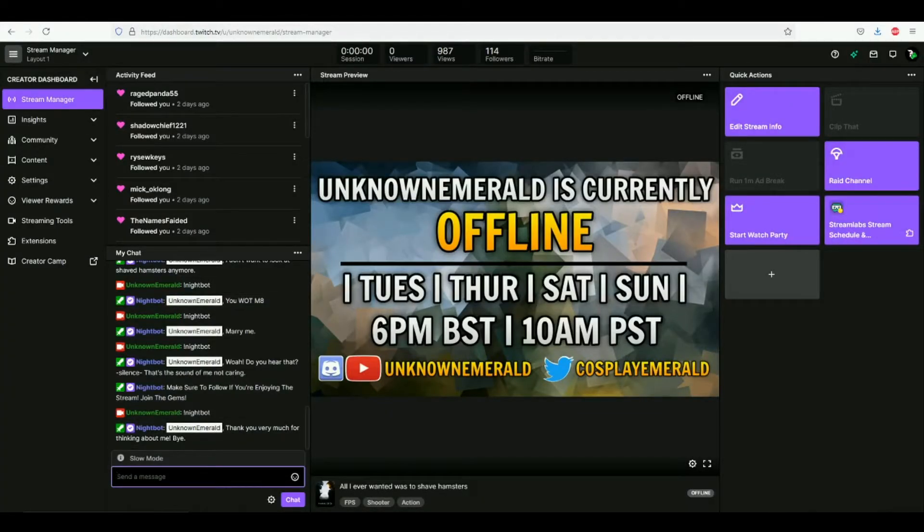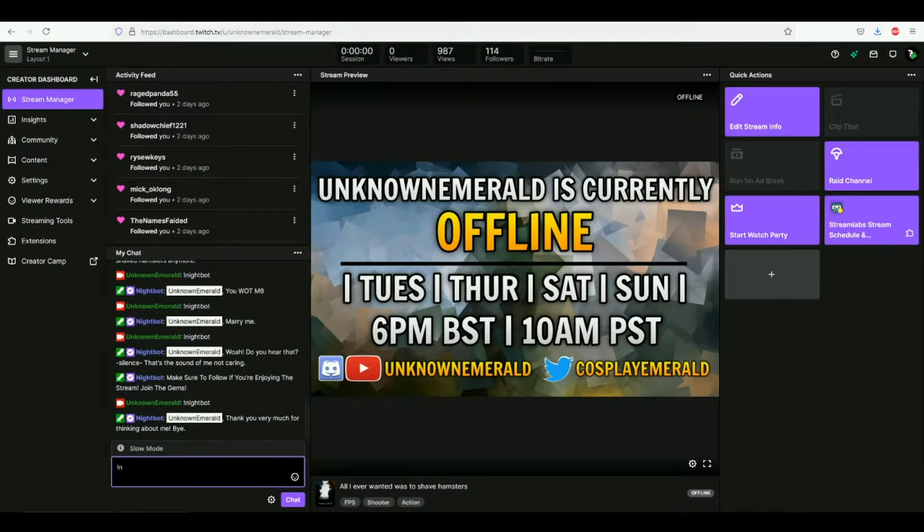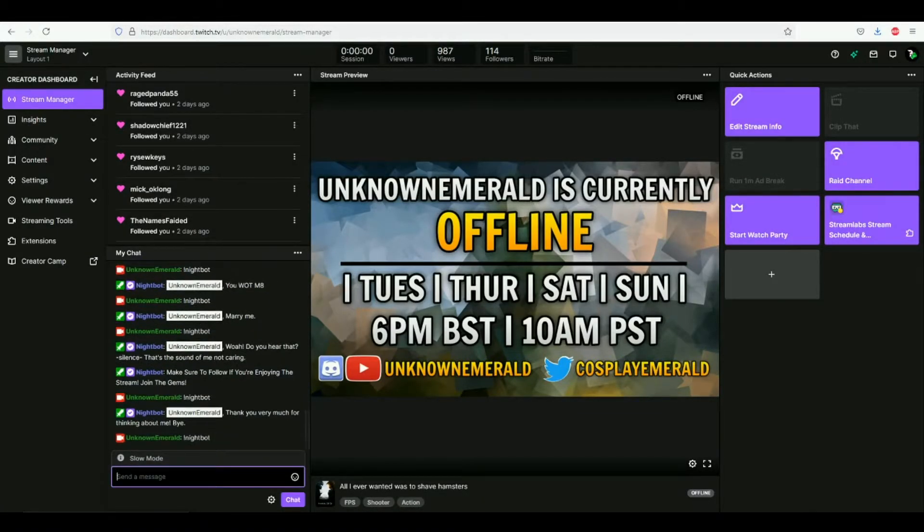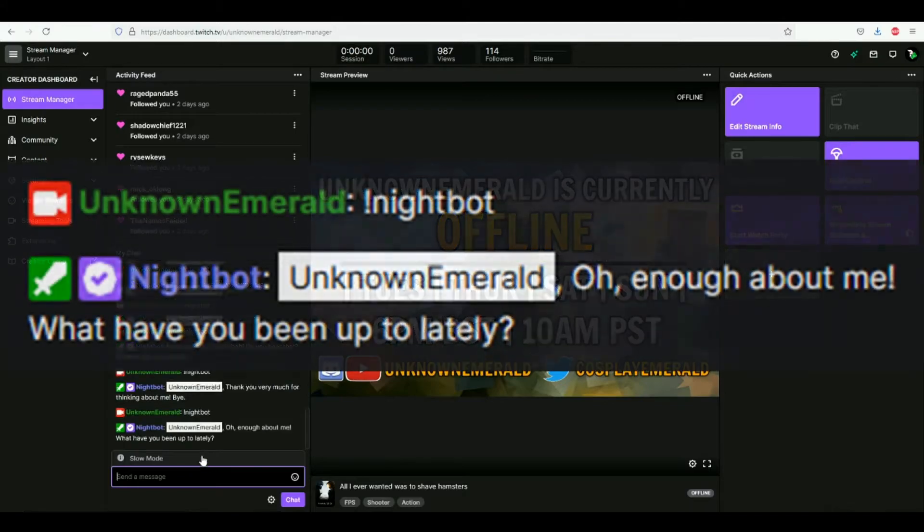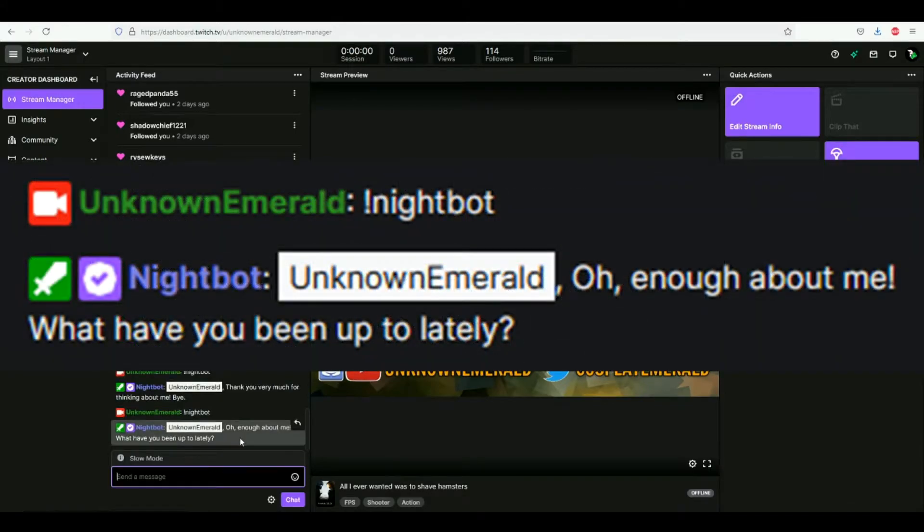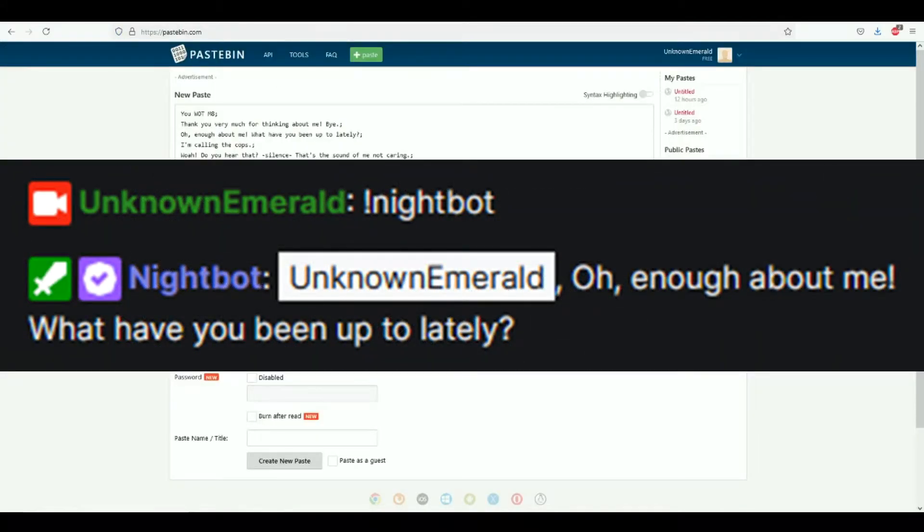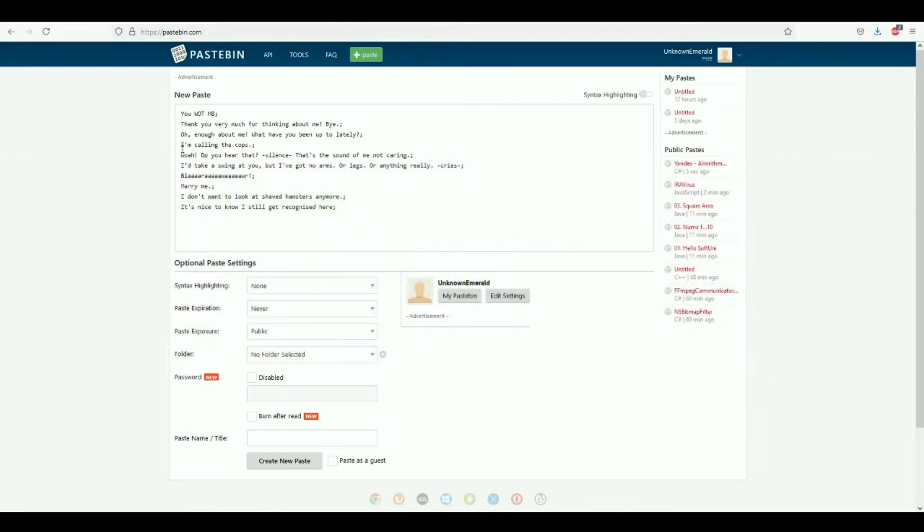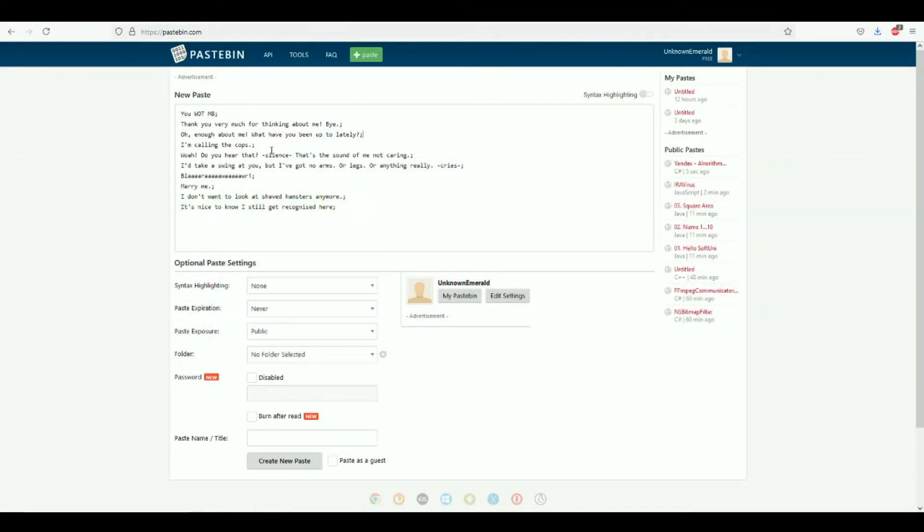So if I go back into my Twitch and type in exclamation mark Nightbot, it will say 'Oh enough about me. What have you been up to lately?' So over here let's see - number three. So it takes the number three from this list right there. And once you have your list prepared, all you need to do is create the new paste.